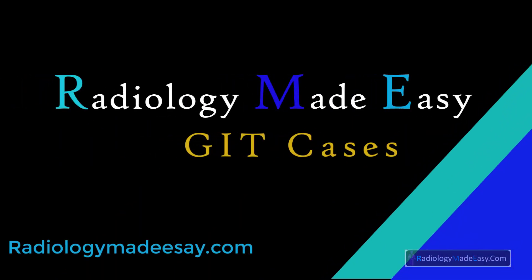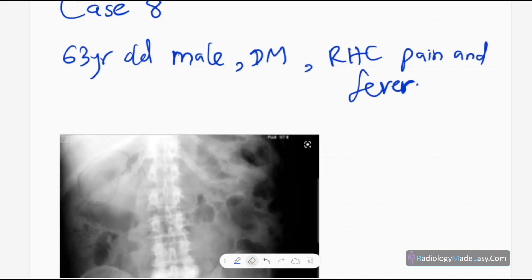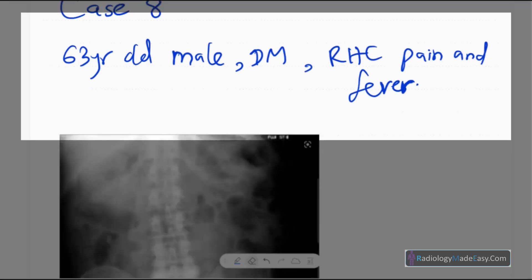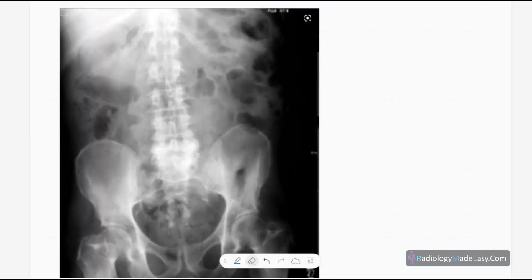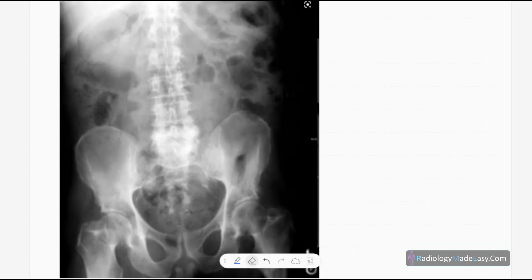Hello everyone, welcome back to Radiology Made Easy, your all-time favorite YouTube channel. This is case number 18, abdominal radiology. Our patient is a 63-year-old male, non-diabetic, who presented with right hypochondrial pain and high fever spikes. This is the anteroposterior radiograph of the abdomen of this patient.